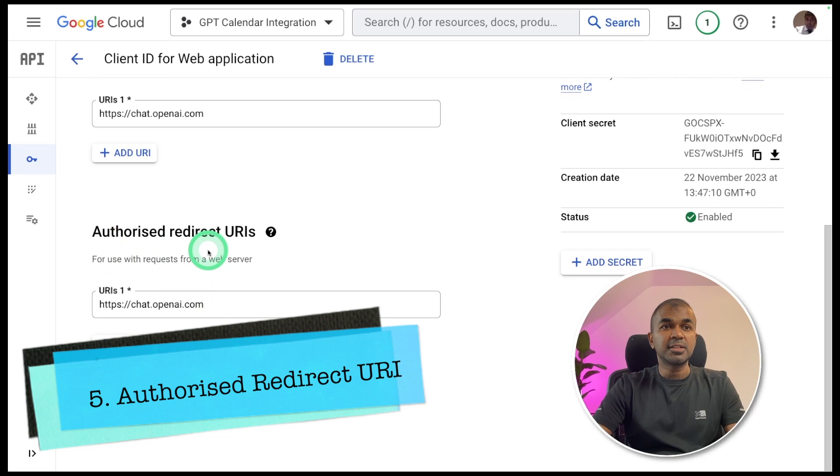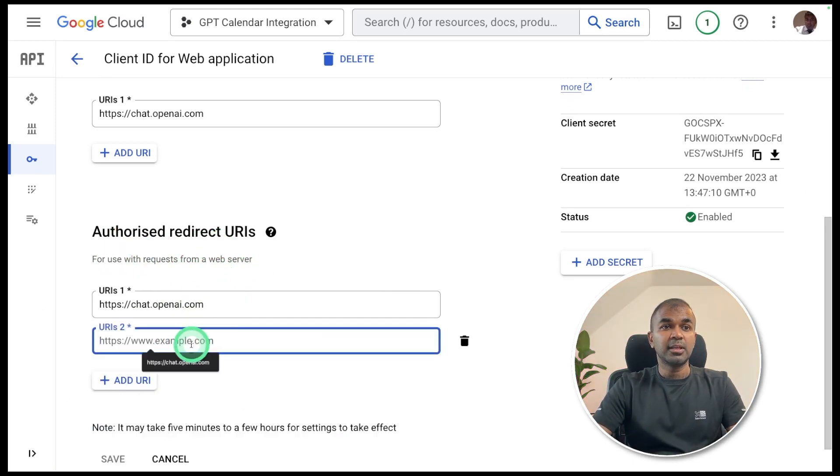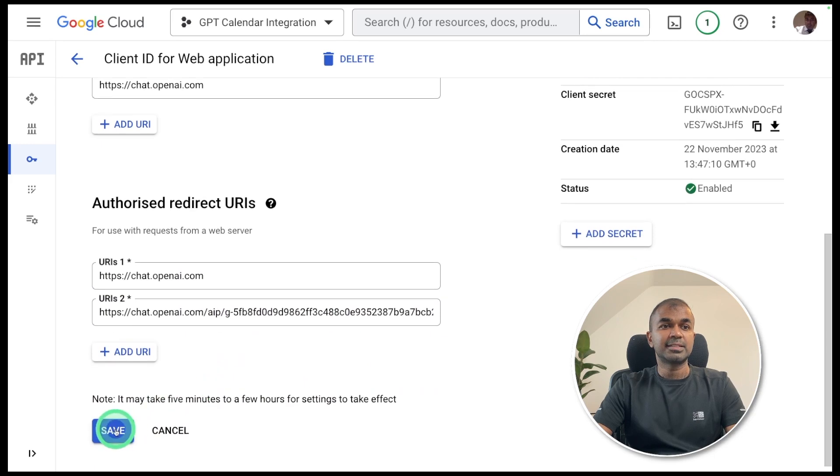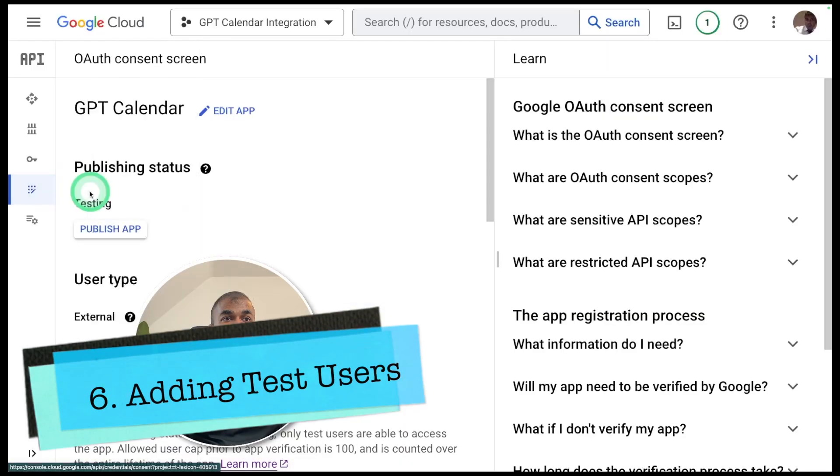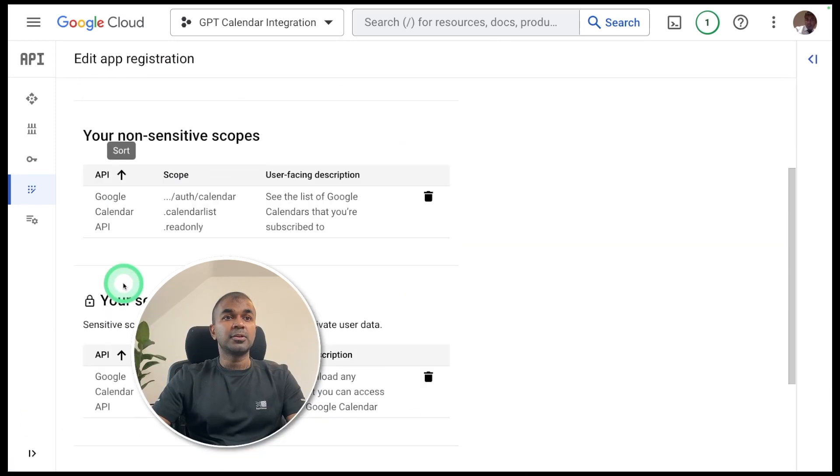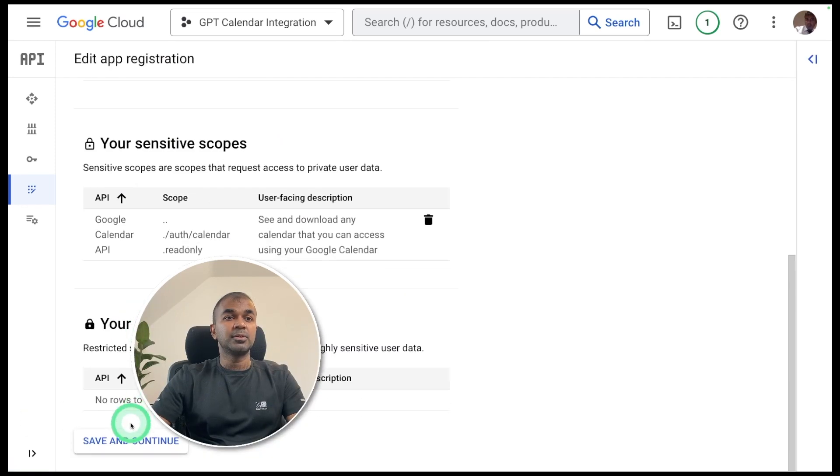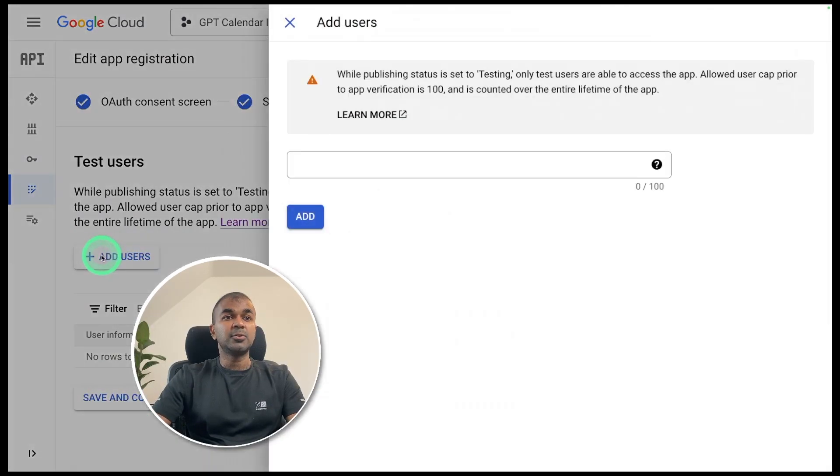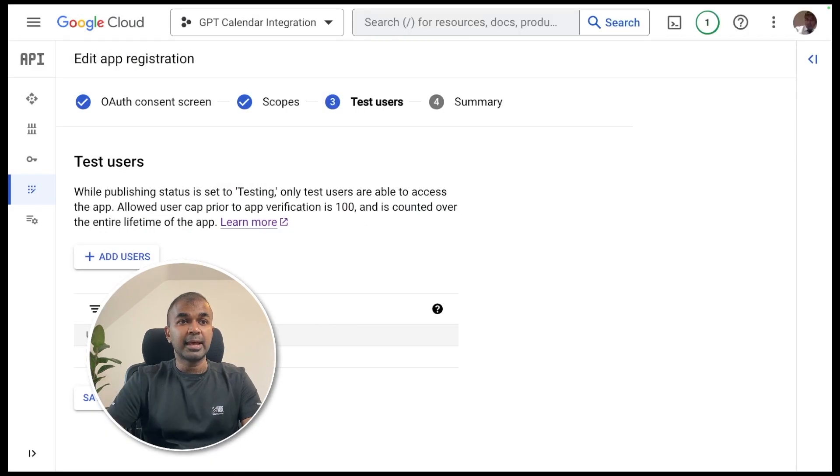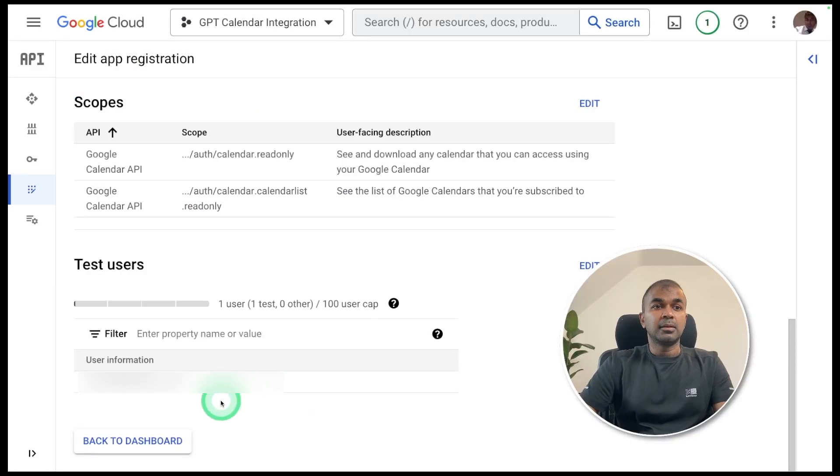There you have authorized redirect URIs. I mentioned that before. Click add URI and click that. Then after that, click the save button. There is one more step we need to do. Click the OAuth consent screen, then you can edit the app. Then you're going to navigate to the test users. You're going to add user. I'm going to add my email address and click add. Then click save and continue. Then finally back to dashboard.